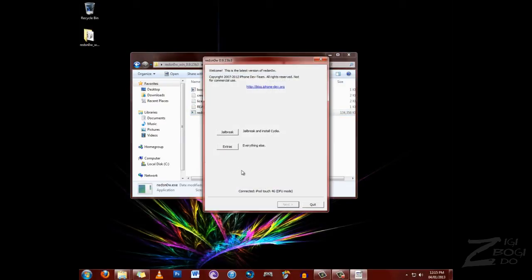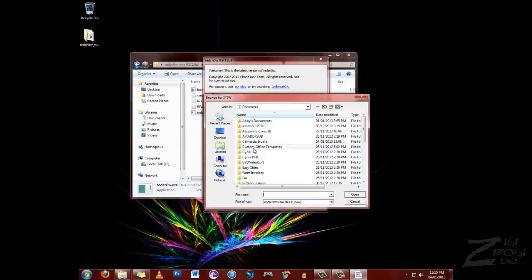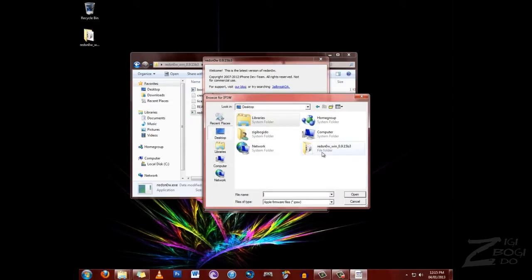Now what you want to do here, it says my iPod is in DFU mode. You want to go to extras and then select IPSW. You might not need to do this in all cases, but in my mate's case you do.